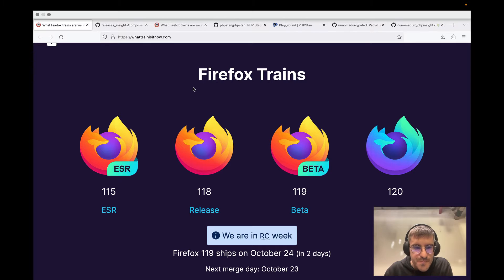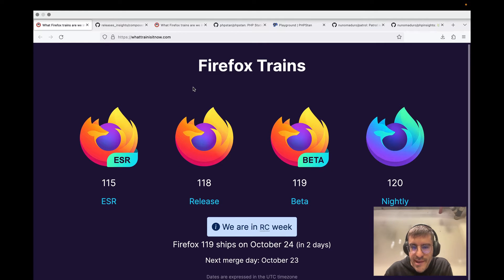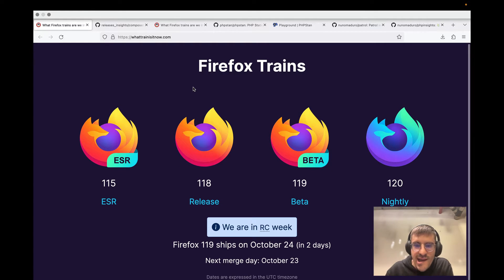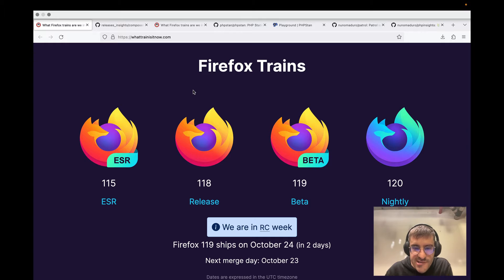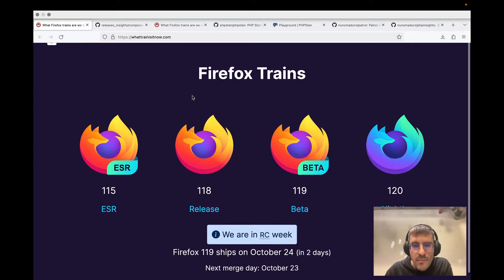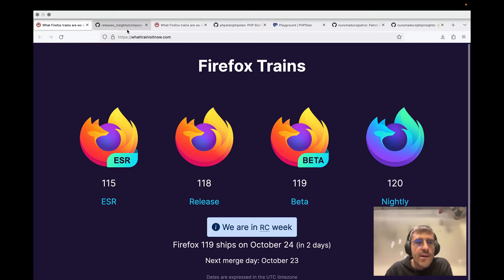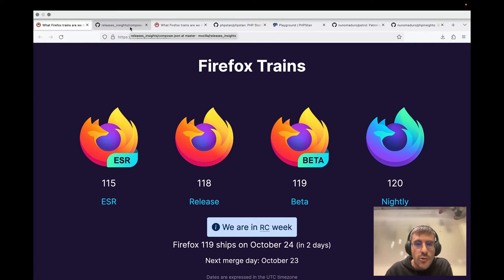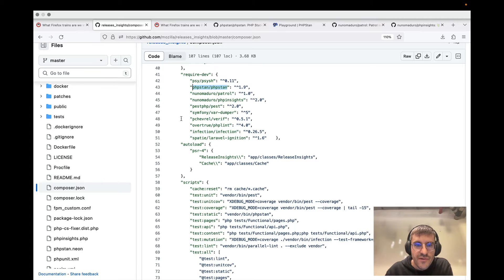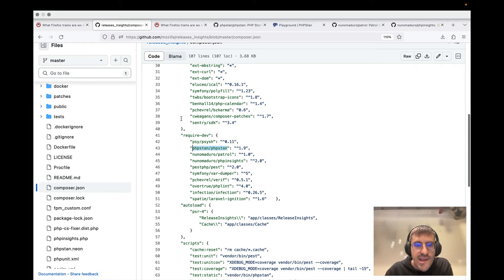It pretty much gives you insights about the beta and nightly releases of Firefox. And I went to the website, actually the open source version of the website,